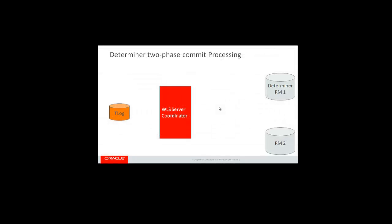Let me walk you through the two-phase commit that we do when we have a determiner configured. In 12.1.3, we still write resource and server checkpoints to the TLog store, and this is because we need them to determine what resources to call recover on. These checkpoints are written and purged very sporadically, only the first time they're used within a global transaction, and they will not be purged until they become unavailable. Even though we still have a resource server checkpoint write to the store, we're still perceiving performance optimizations by not writing the transaction checkpoints to the TLog.